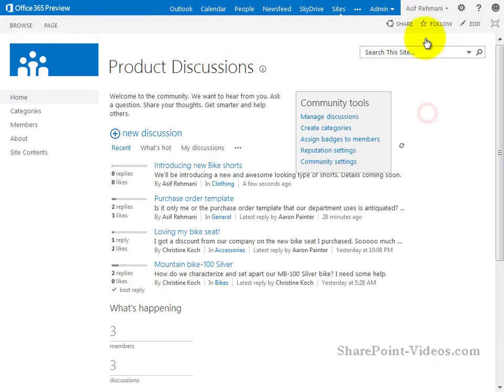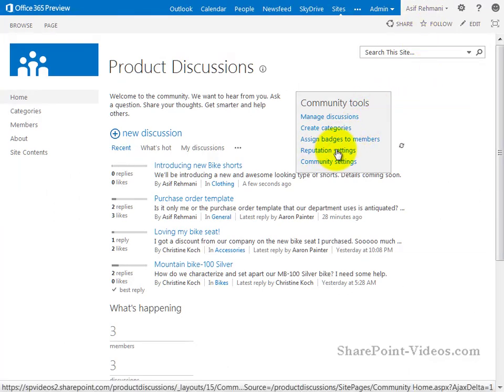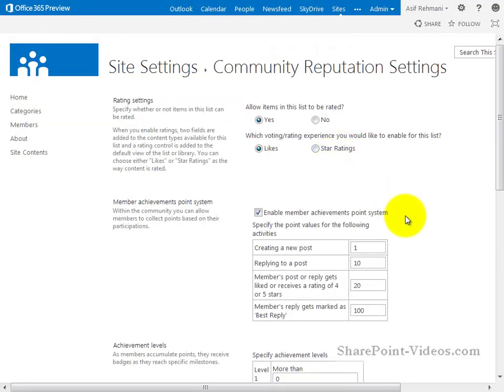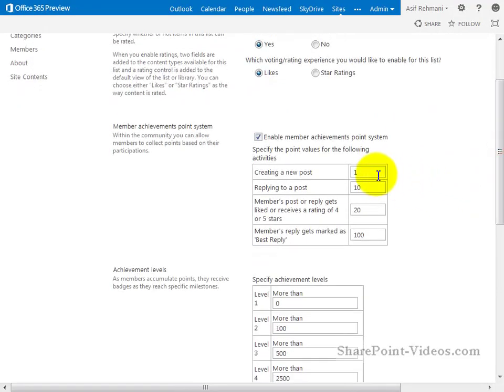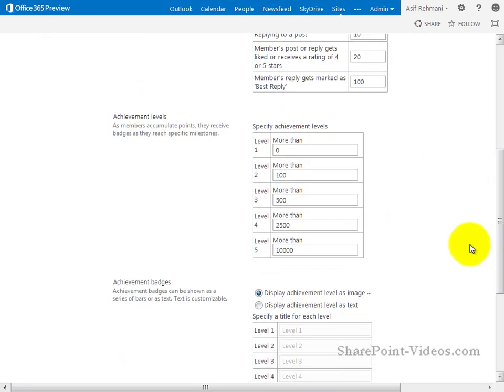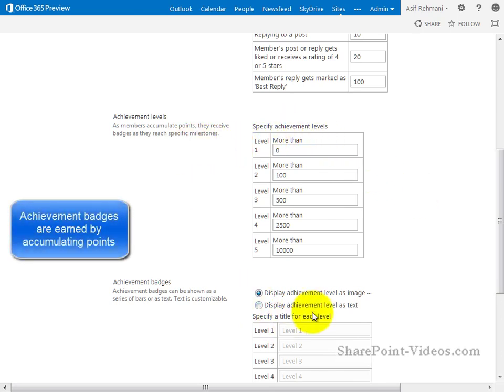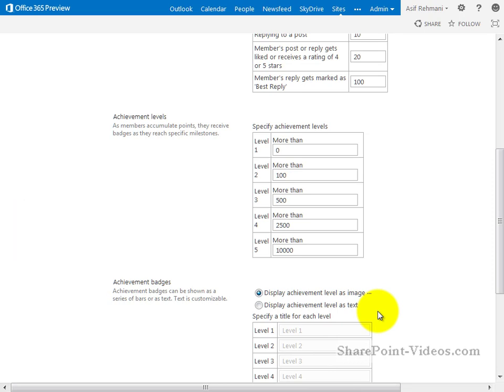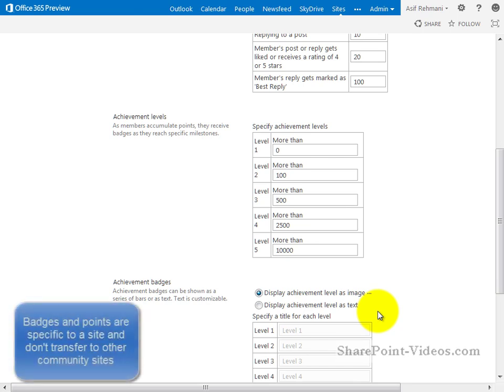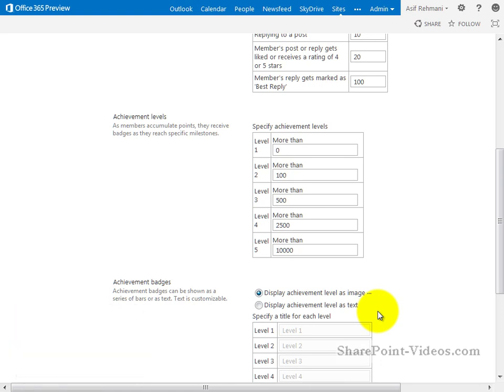Let me go back in as myself as the owner of the site and show you where this is configured. Here it is, back as myself. I'll click on the reputation settings over here. Since I'm the owner, I can see this. That creating a new post gives me one point, replying to a post 10, and so forth. And then once you have so many points, you receive achievement levels, which award you badges. So that's how you're able to earn badges onto the site as well. Now keep in mind that these badges are very scoped to this particular site and they don't transfer to other community sites. It's only on this site. Other community sites would have their own badges, so your reputation does not transfer over.